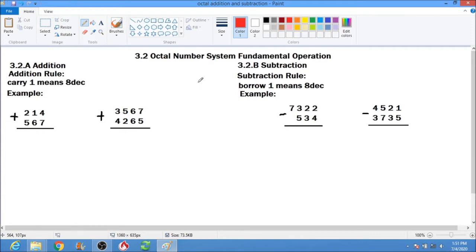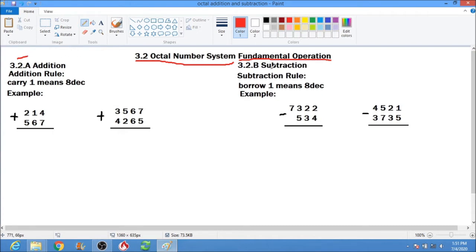Good day everyone. We have here topic 3.2, which is Octal Number System Fundamental Operations. We have addition for 3.2.A and subtraction for 3.2.B. Let's discuss first the addition.